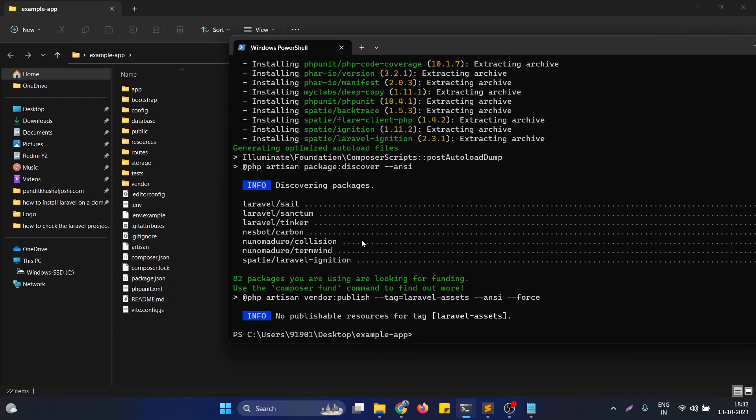As you can see, the command is successfully completed and now the vendor folder is visible once again.